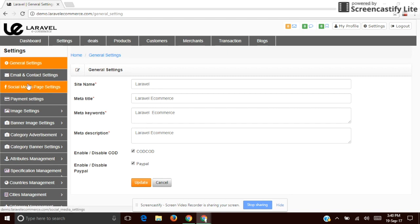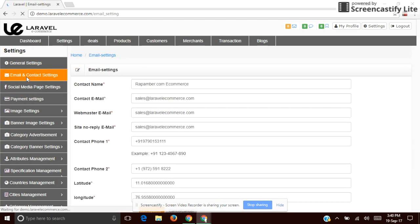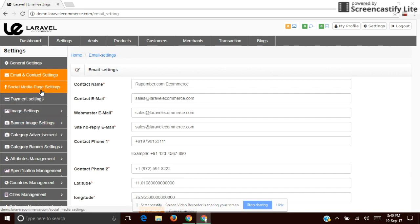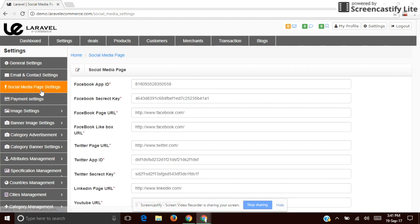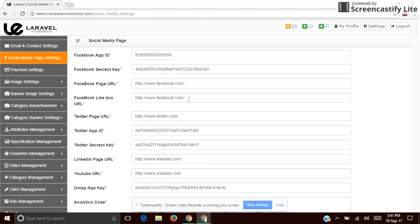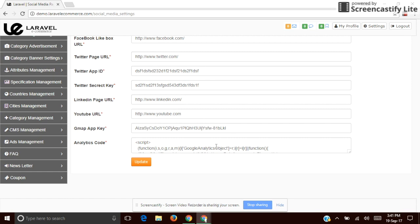The next one is Email and Contact Settings. You can edit the contact information on the site admin. Next is Social Media Feed Settings — you can integrate social media platforms to this website using a key. You can also integrate Google Analytics.